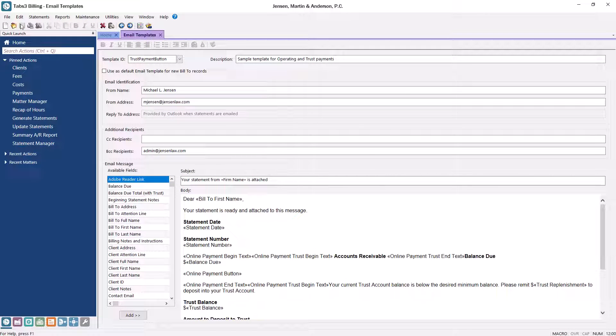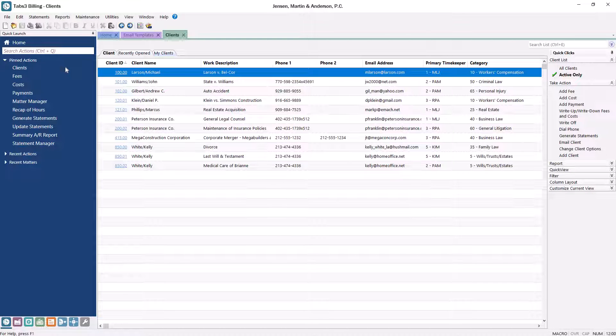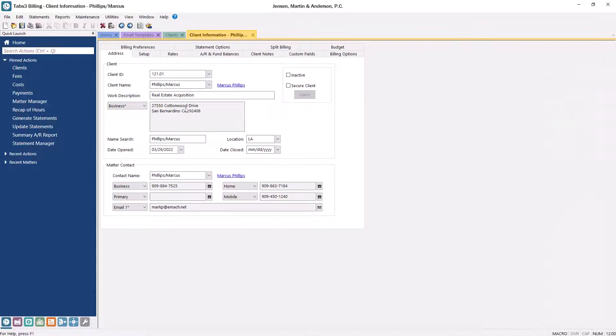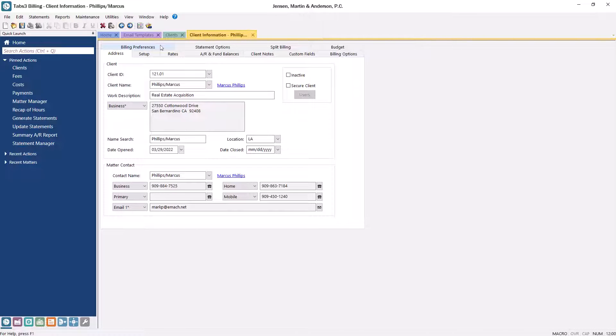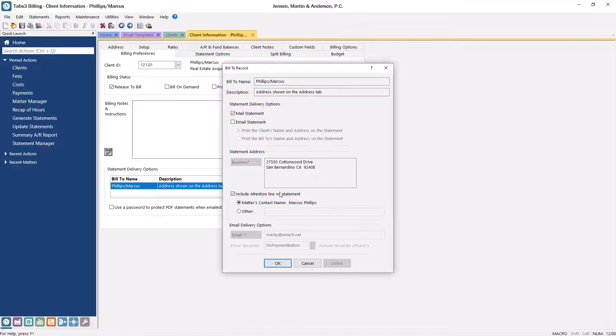Now that your template is defined, you'll need to configure your clients to receive email statements. From the Clients list, select the client that you want to configure. Then, select the Billing Preferences tab. In Statement Delivery Options, click the Edit button.